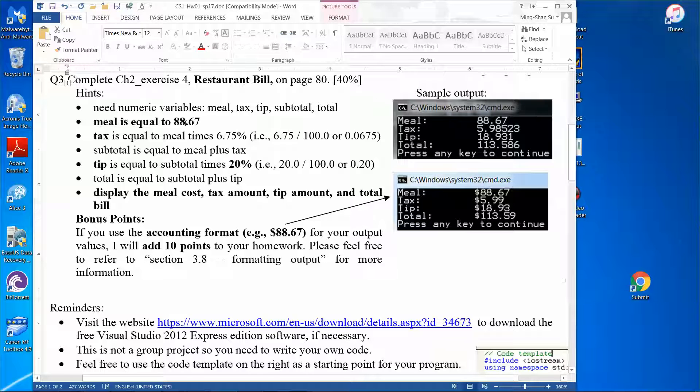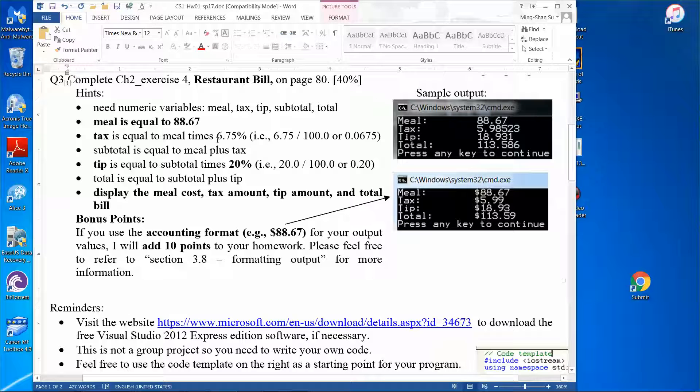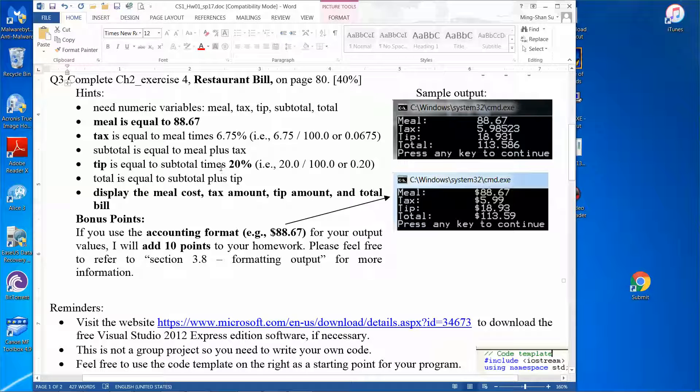For example, if the cost of the meal is $88.67, and then tax is 6.75% of the meal, and then the tip will be 20% of the sum of the meal and tax.